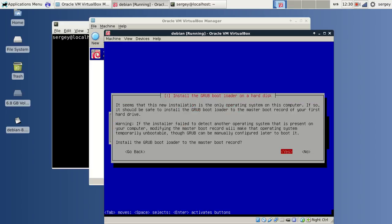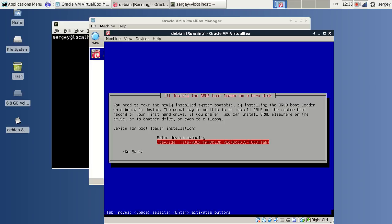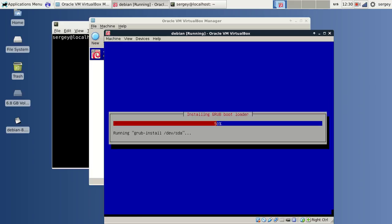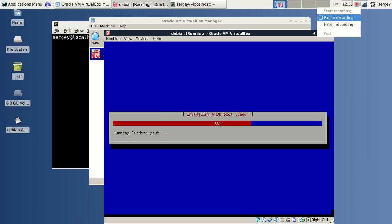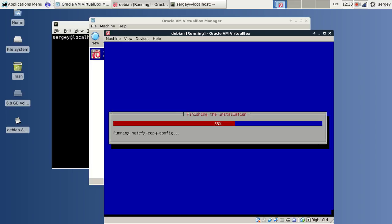It is asking me if I want to install GRUB bootloader in the master boot record. I will say yes, and I will choose my device, which is the only one, sda. Now our installation is complete.